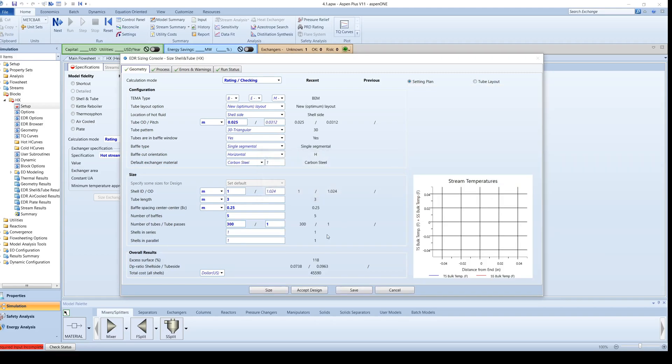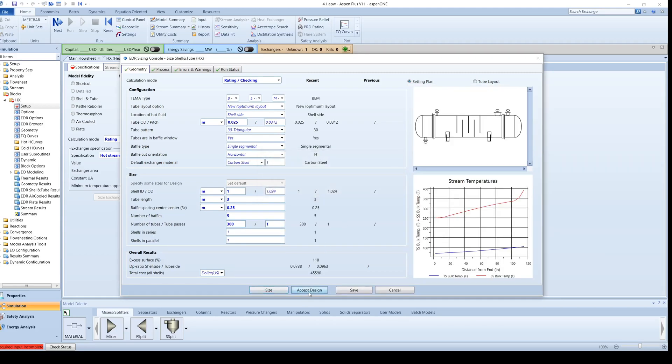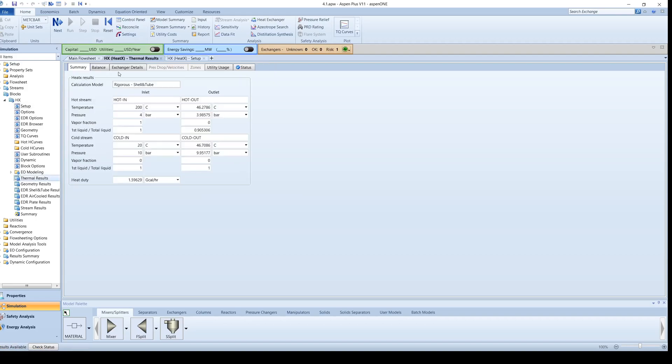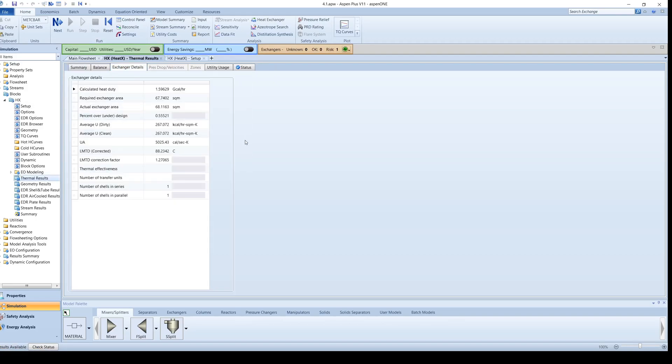Click on Size and then accept the design. Run the simulation and click on Thermal Results in the menu tree. Notice how the actual exchanger area is only slightly larger than the required exchanger area. This means that the heat exchanger is only slightly over-designed by about 0.45%.